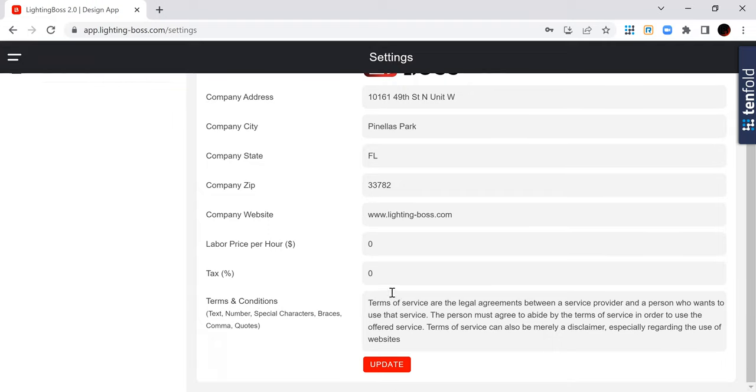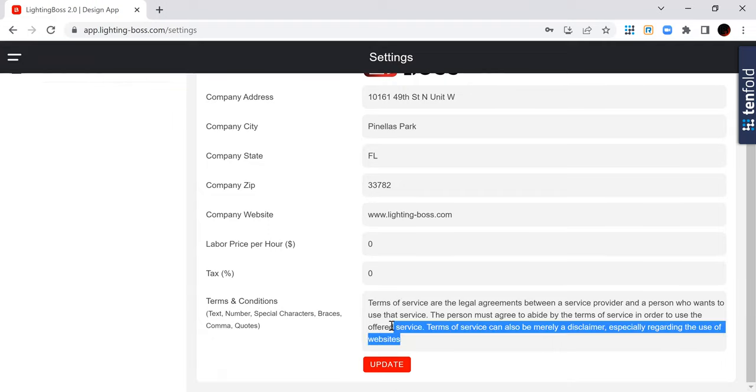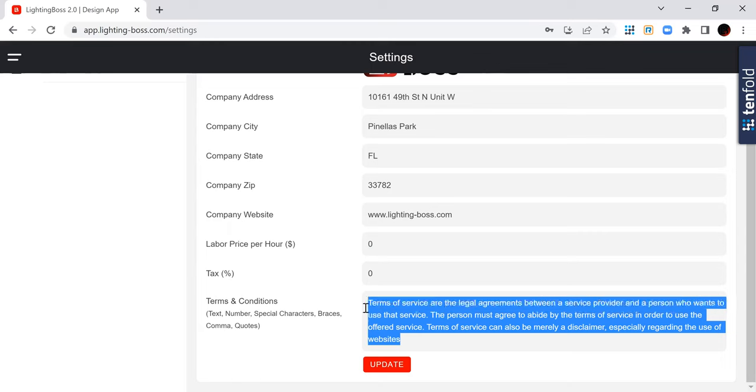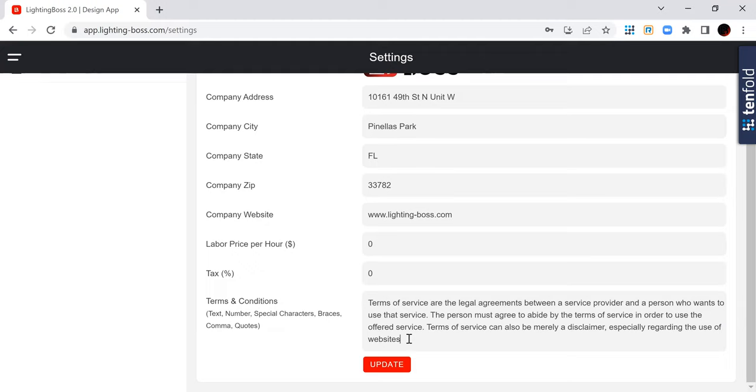Also, we have a section for you to update your own terms and conditions, and that goes right below the signature line on the proposal, which is super cool.